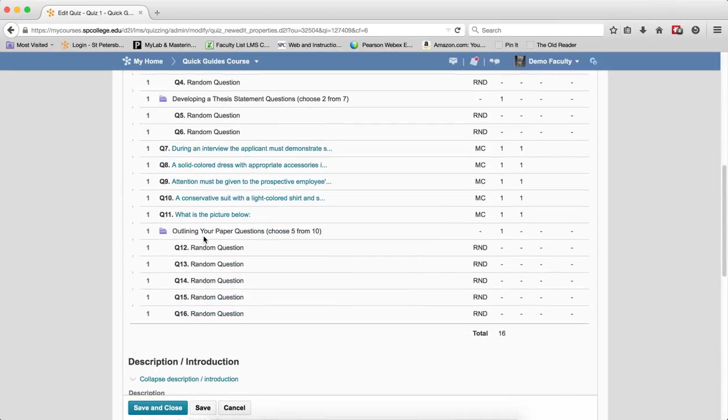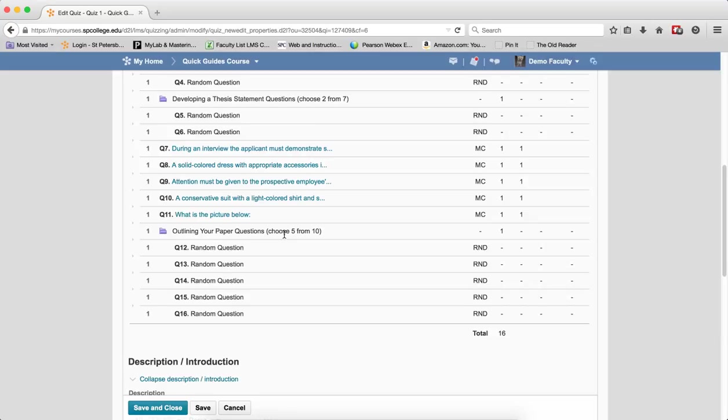Underneath that random section that I just created, next to each name in parentheses, you'll see the number of questions chosen from the pool.